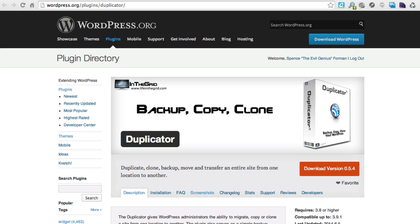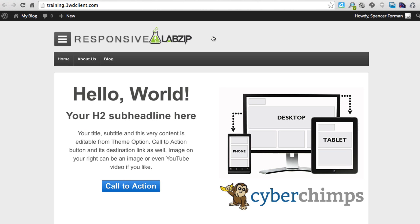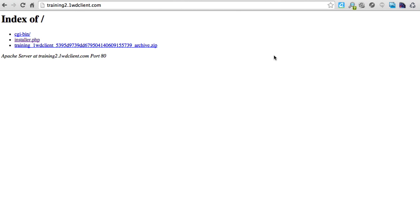Those three tasks are backing up, copying, and cloning. This plugin does that in its own unique way — it's not a third-party service like some others we've reviewed; it's an actual plugin that works on any site. As a result, it does require a bit more experience to set up, but if you follow along with this video you shouldn't have any trouble. I've got a demo site set up using a Responsive Lab zip job theme at training.onewdclient.com.